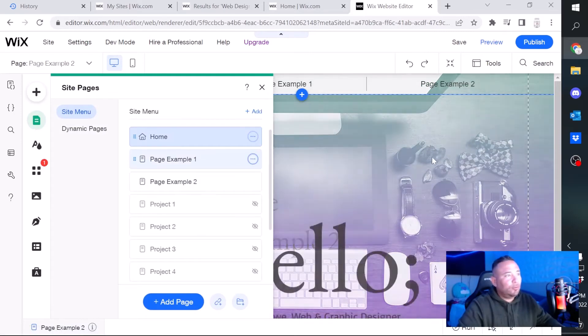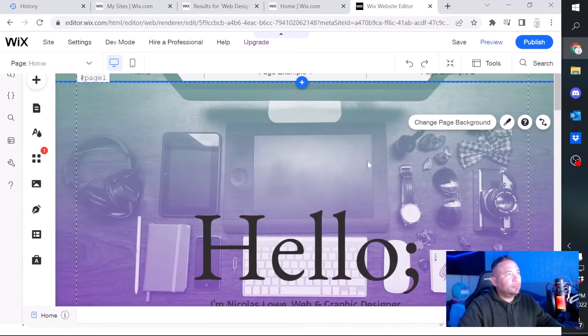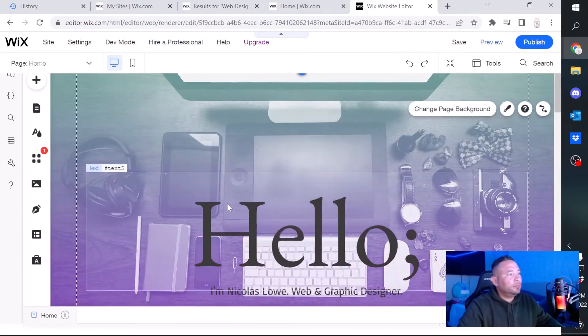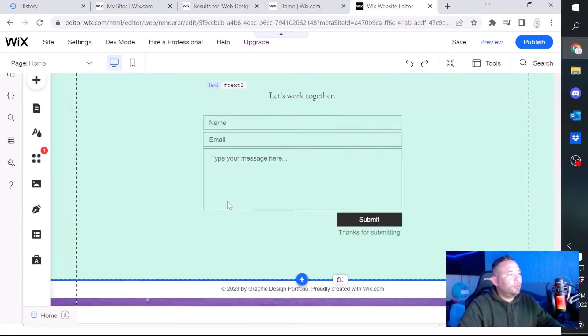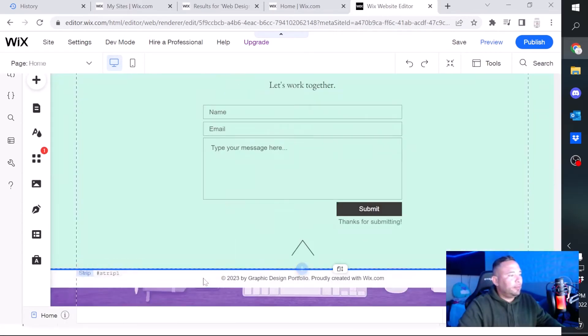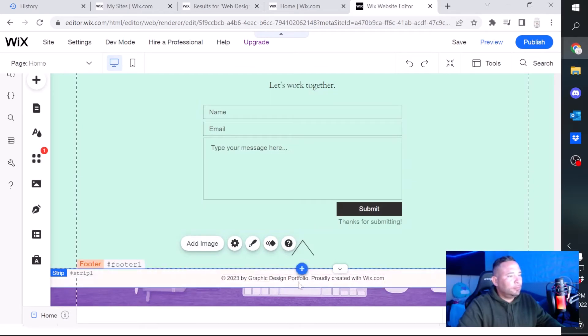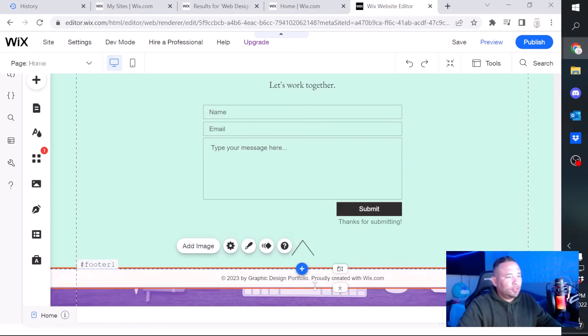So now we're gonna go to the home page. I'm gonna click on home, go all the way to the bottom.